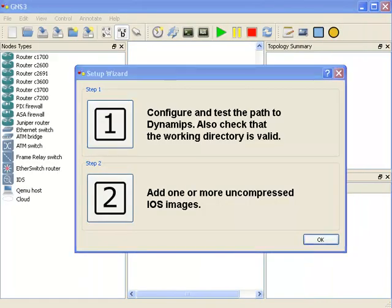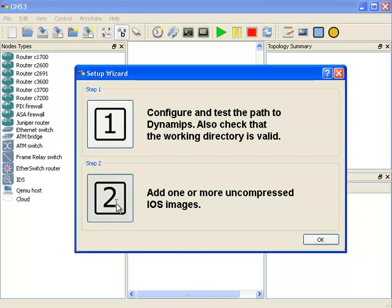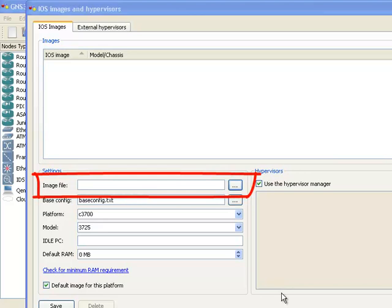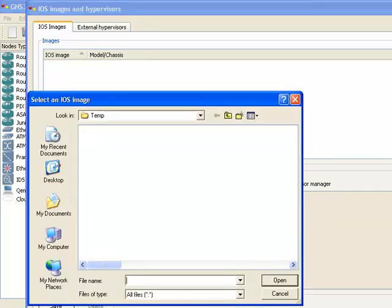The next step is to add one or more uncompressed IOS images. So step two, I'm going to choose this option to select the image file.